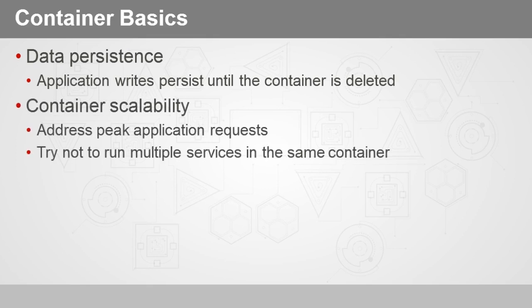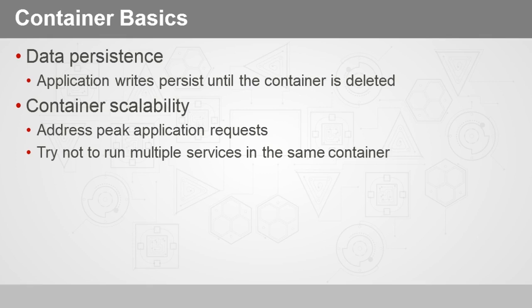Containers are also scalable to address peak application requests. Now we'll talk about Docker Swarm and how to manage and orchestrate the configuration and the management of a cluster for Docker high availability and performance. But when we think about container scalability, we should try to make sure that we don't run multiple services within a single container. Now again, that really depends on the specifics of your app, but we like to kind of keep things modular. And if we have to break up an app into two or more containers, that's absolutely possible because we can configure inter-network communication between containers, even across a cluster.